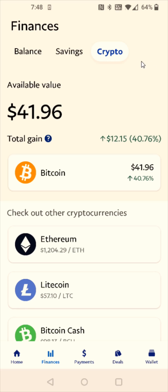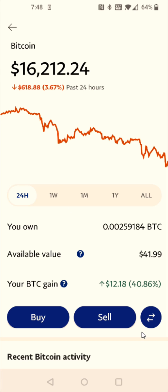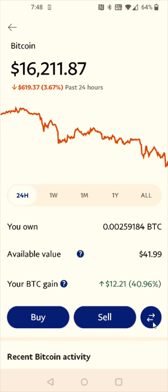This is going to open us up to our crypto and our finances. For this example, I'm going to be sending Bitcoin, so I'm going to select the Bitcoin balance right here. And we need to click on the transfer arrows — they're right where it says buy and sell. We get these arrows pointing in opposite directions; that's the transfer button, so we're going to click on that.